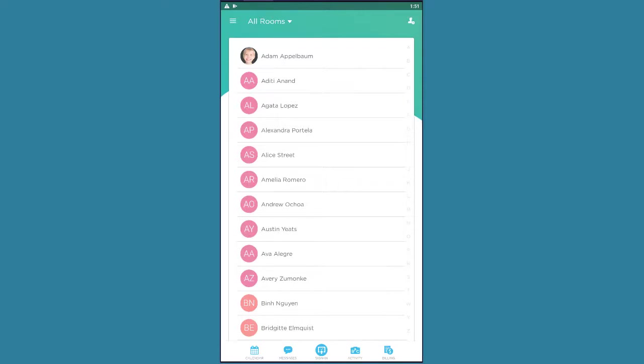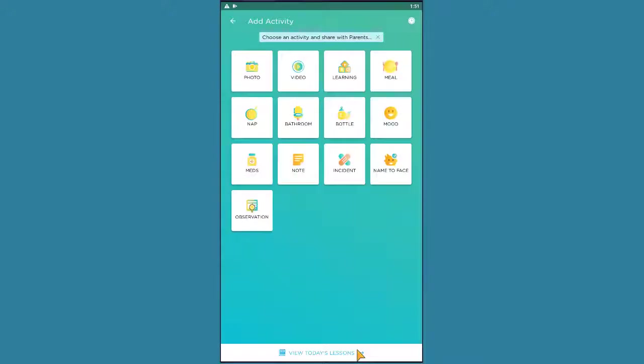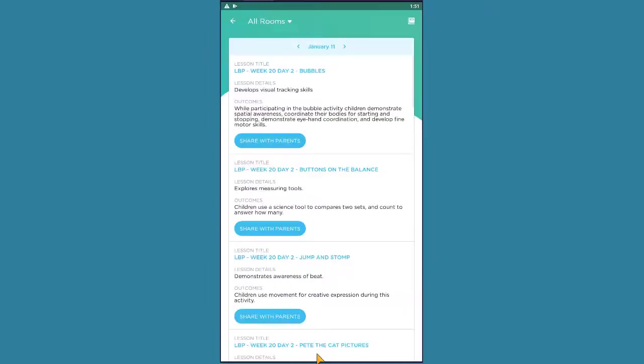you'll be able to access the curriculum in the ProCare app by first clicking on the Activities tab located in the bottom menu, and from here, select View Today's Lessons at the bottom of the page.